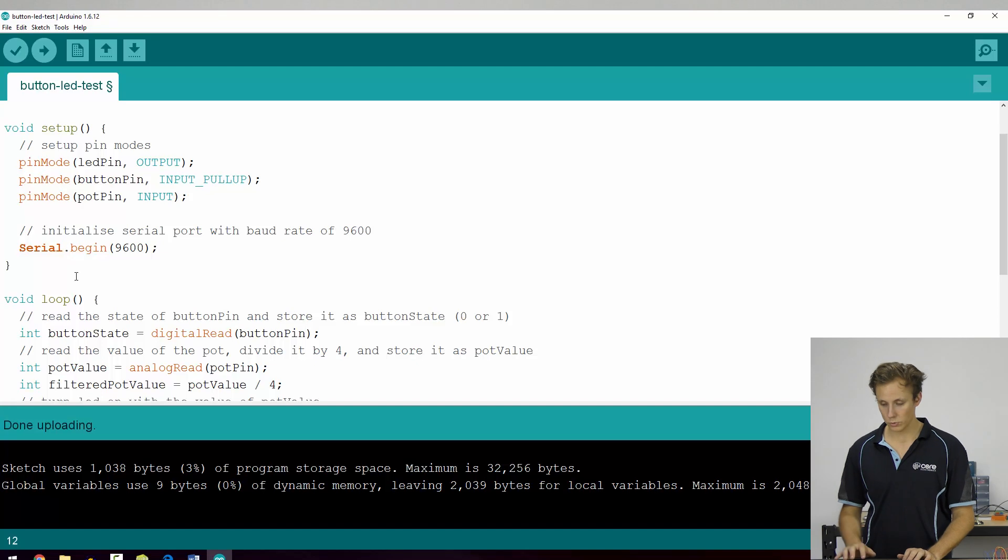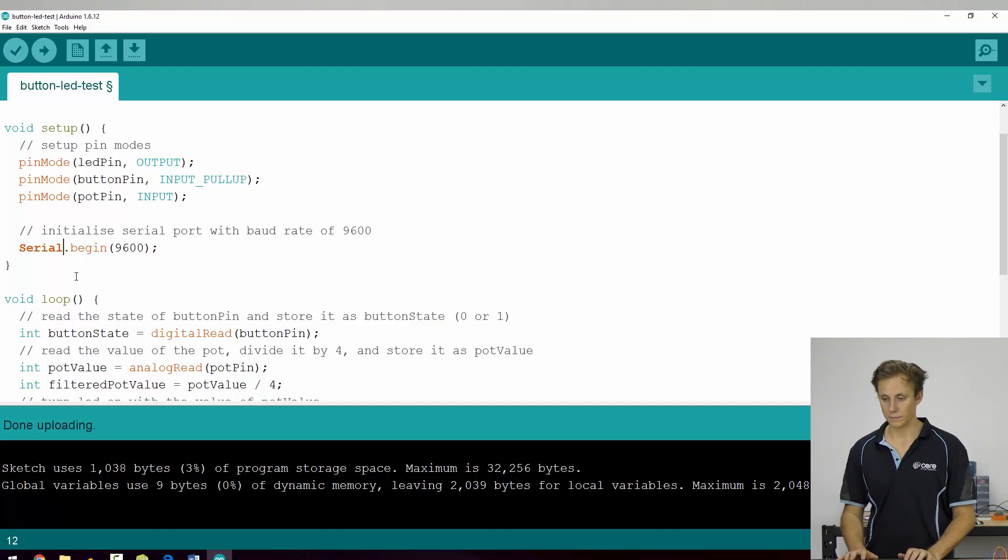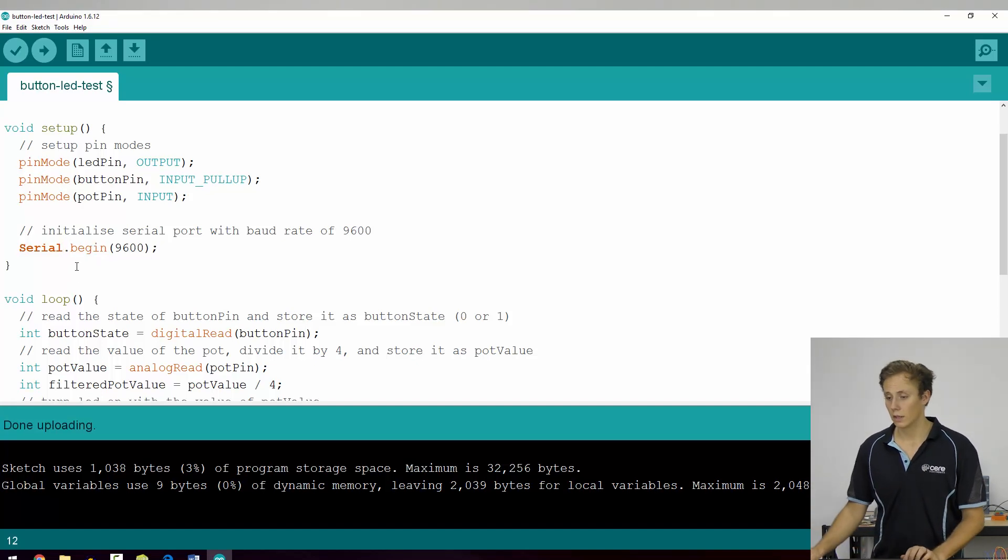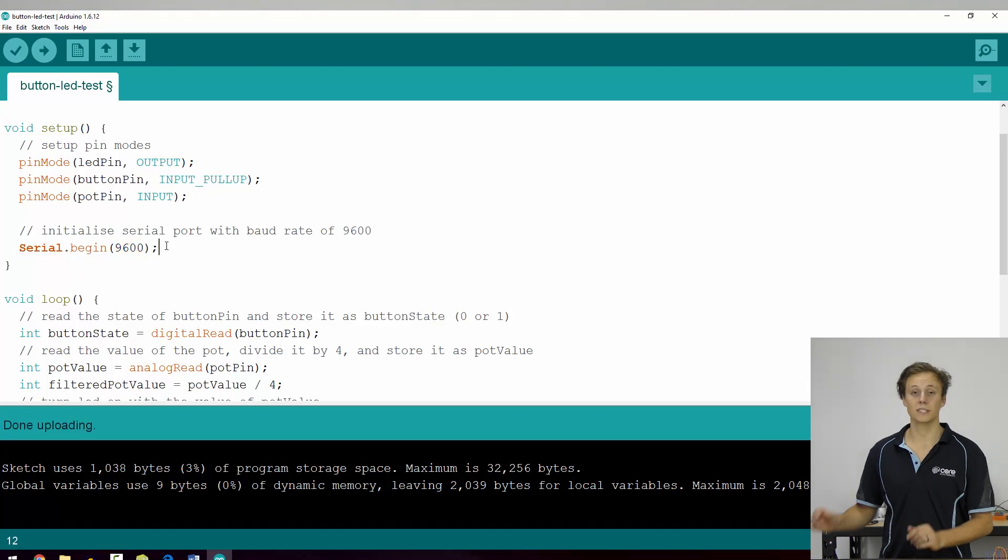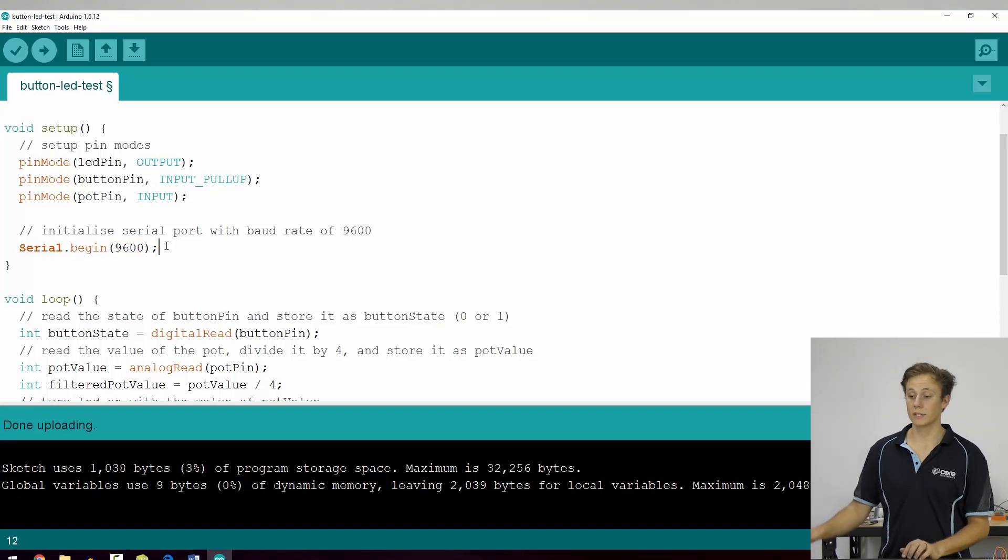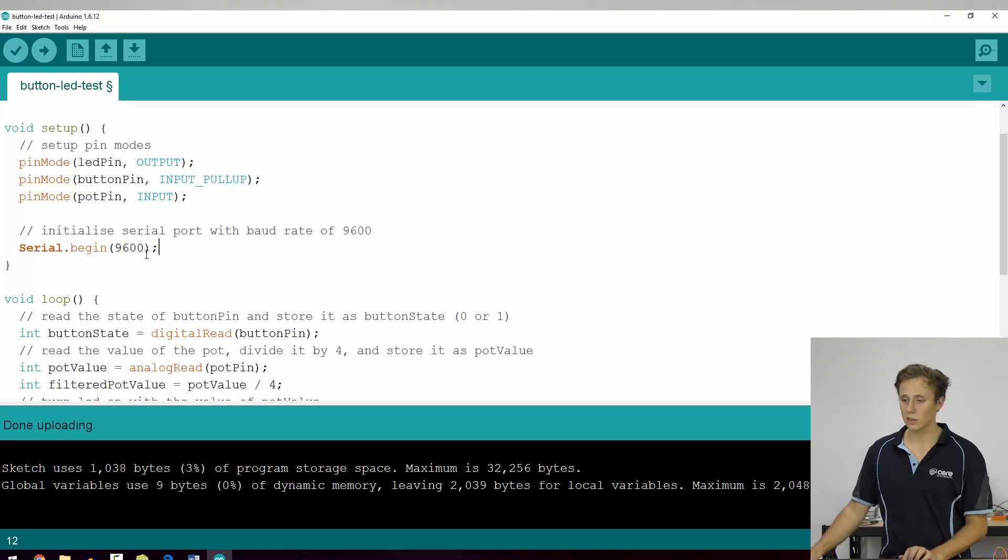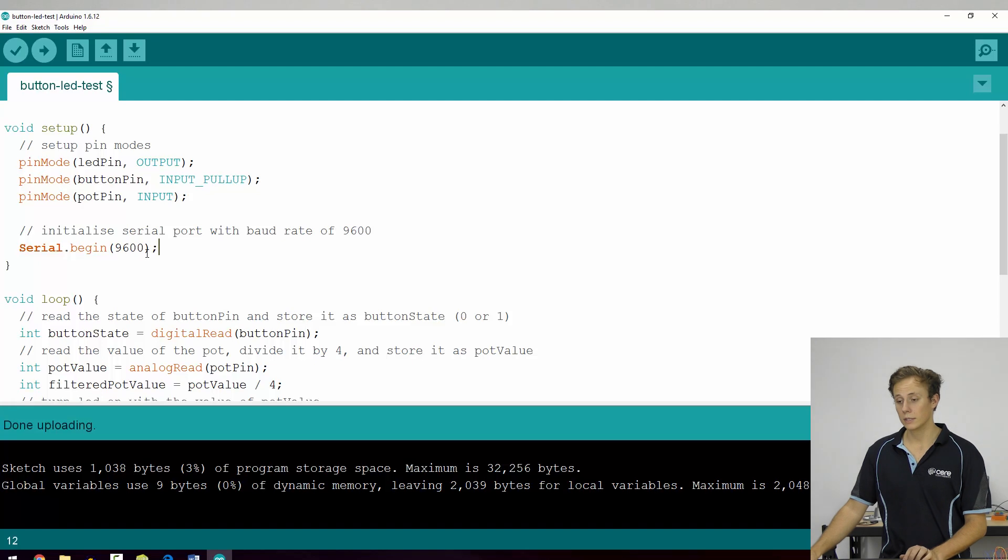If it had multiple serial ports, it would be serial one, serial two, and so on and so forth. So serial.begin 9600 is the baud rate, which is the number of bits per second. So that's quite slow. It's the slowest possible baud rate.